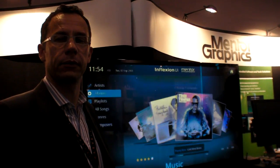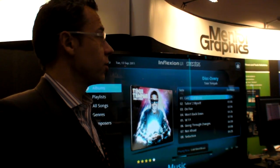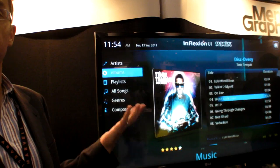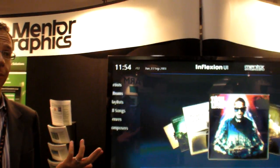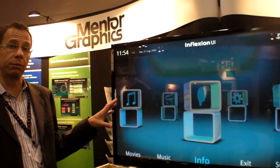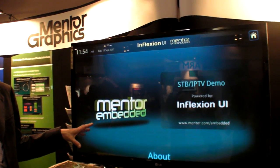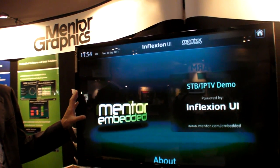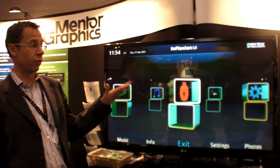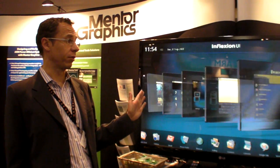We're at RM TechCon 2011 at Mentor Graphics. This is a product called Inflection — a tool and engine that allows you to create user interfaces very quickly. An example here is a UI we've created for an IPTV product. It's running on Android, and what it's doing is allowing customers to take an Android platform and have a completely different looking feel on top of that platform.